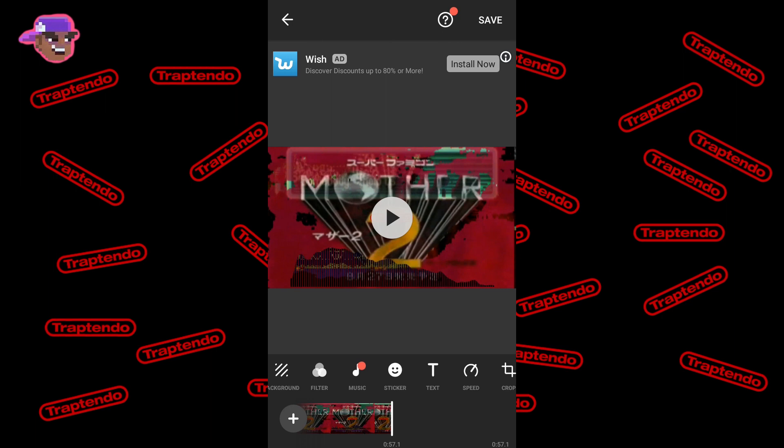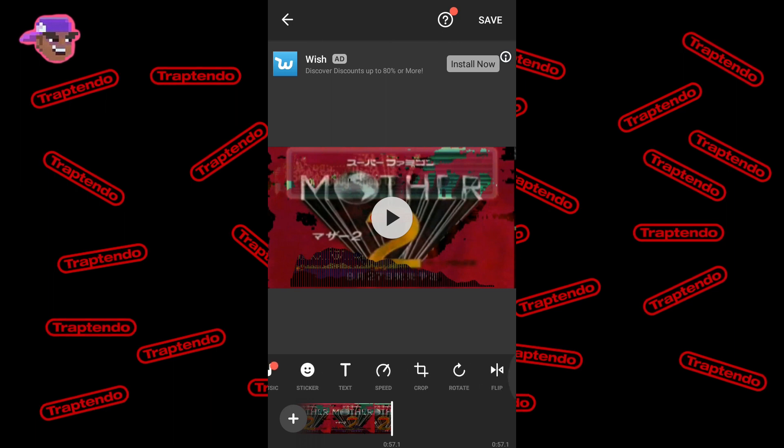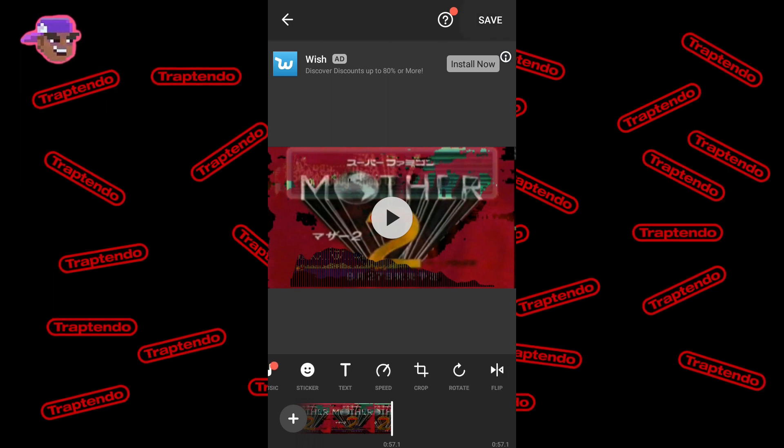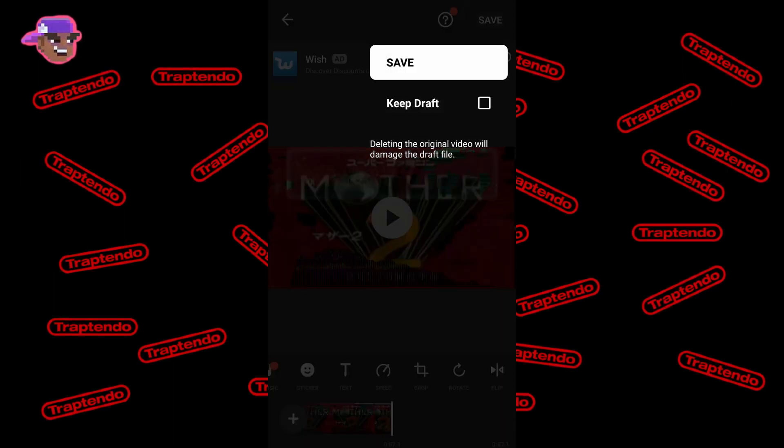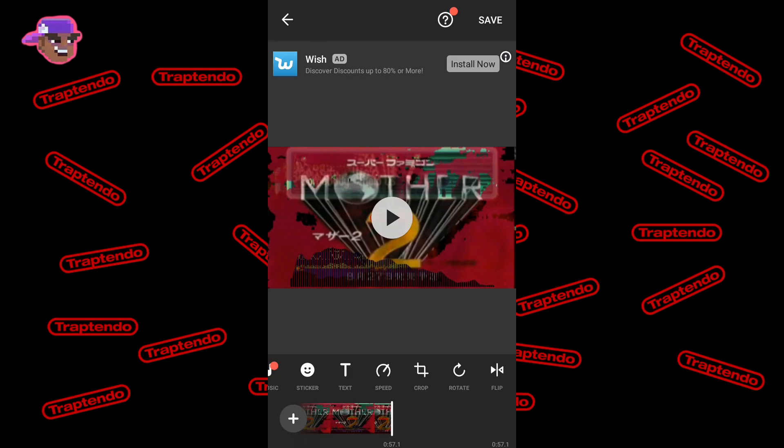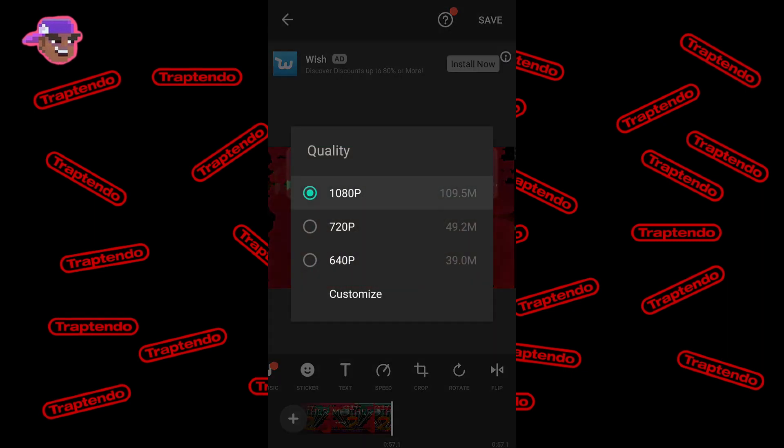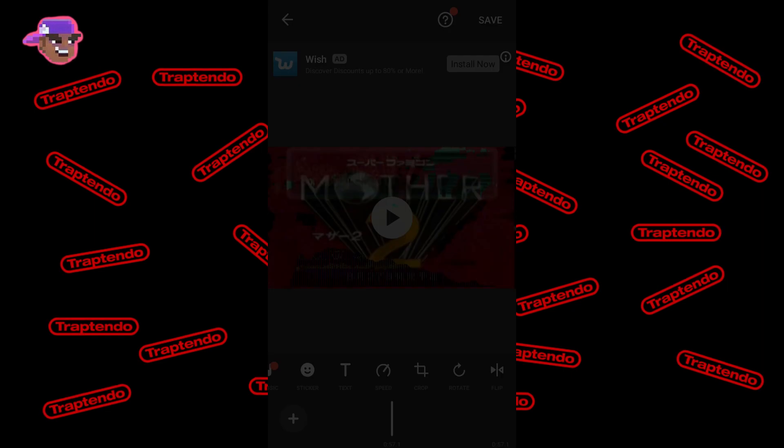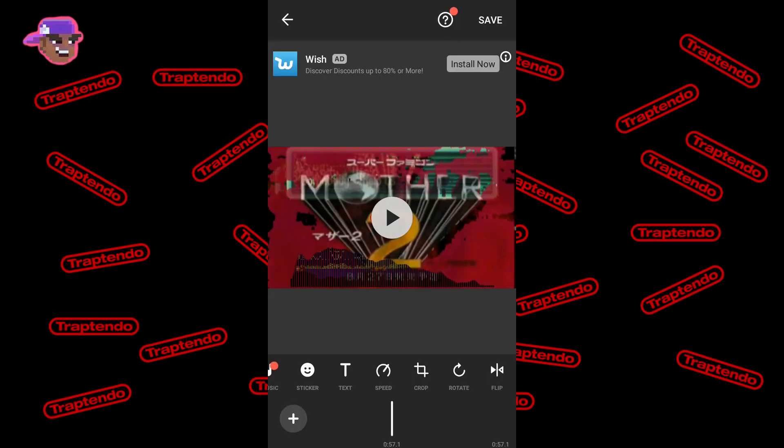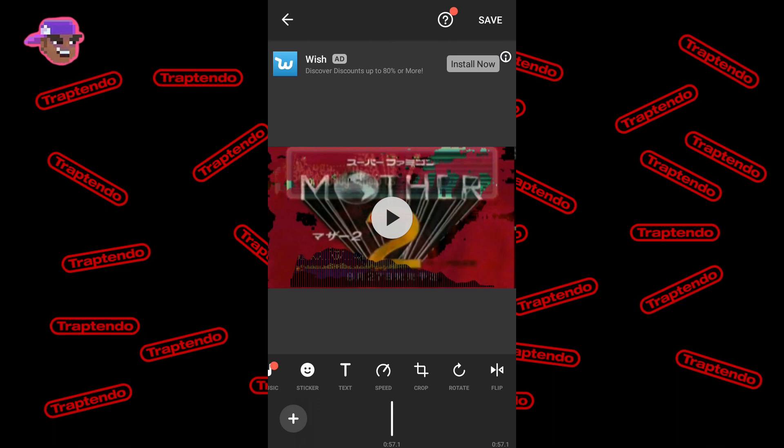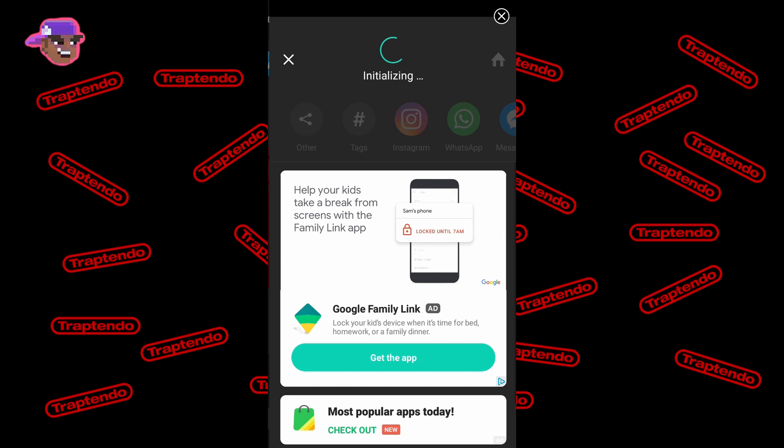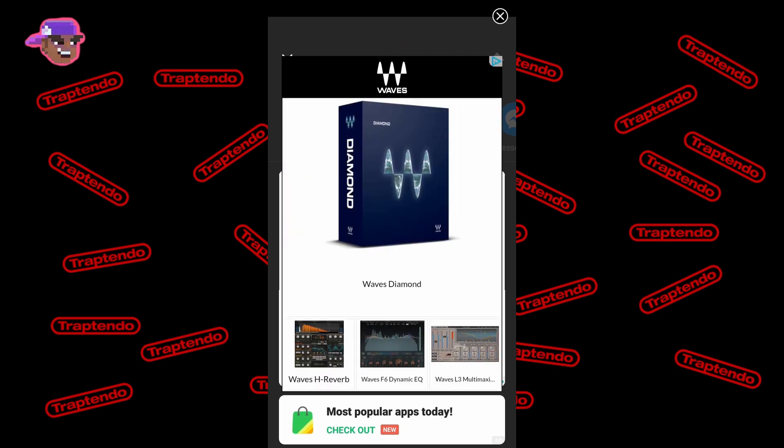After everything is done, just go to save and save it. Then choose a resolution. Choose like 1080 or something like that. Then convert your video.